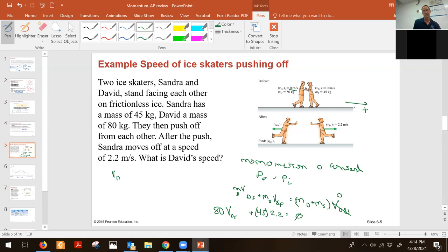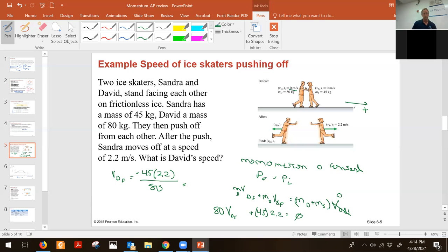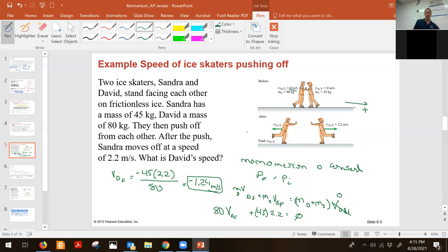We're going to get velocity of David final equal to 45 times 2.2, which is negative because we subtracted it from both sides, divided by 80. We get minus 1.24 meters per second. So David is moving to the left at 1.24 meters per second. Conceptually this makes sense: David weighs more and Sandra weighs less, so she would end up going faster. Indeed his velocity is less than the 2.2 that she had.